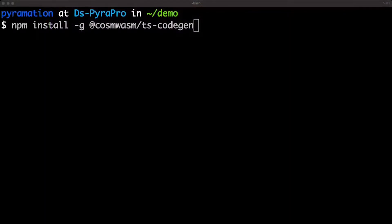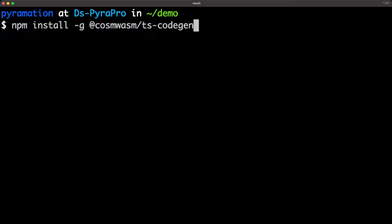First things first, you should make sure that you have Cosmosm TS code gen installed globally. It's not necessary, but for when you're first getting started or for demo purposes, it's actually nice to have the CLI.